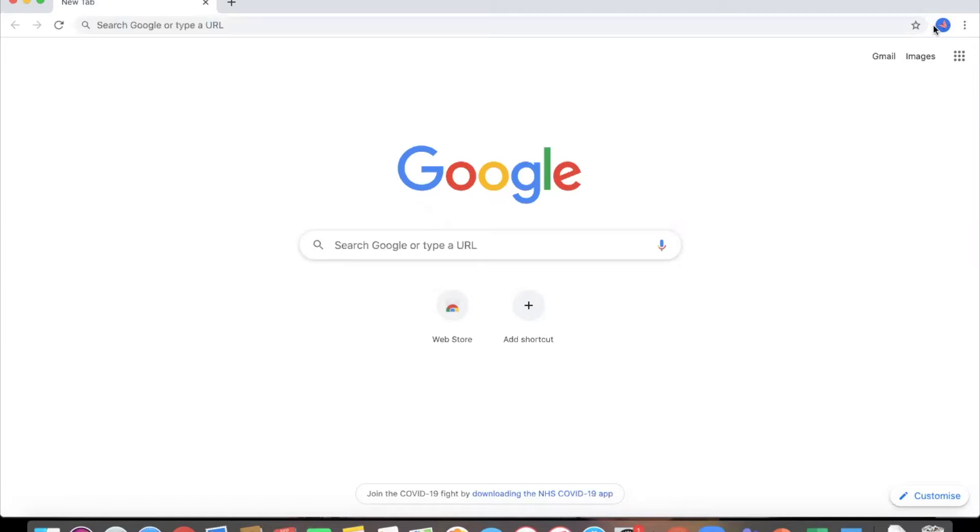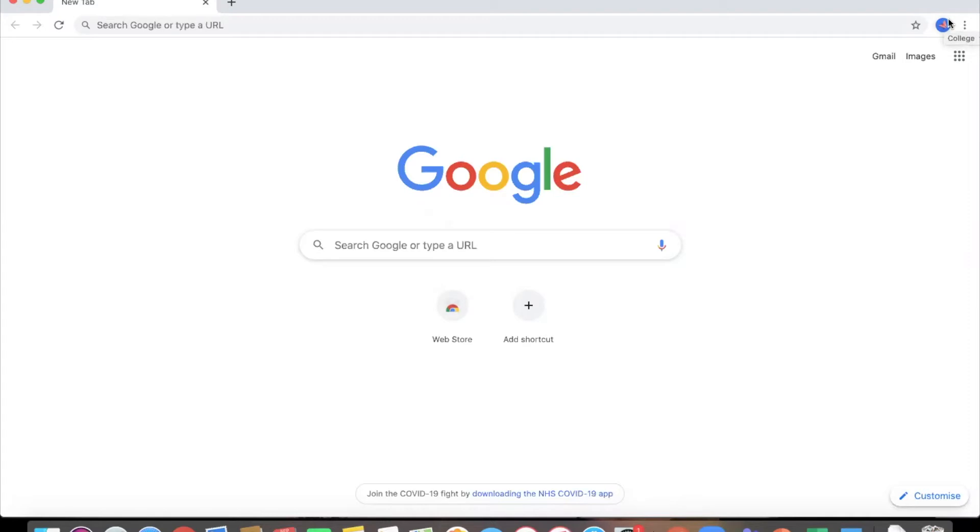Today I'm going to show you how you can log into things like your Google Classroom by setting up a Google account or a guest page and then using your college information to get into that account.